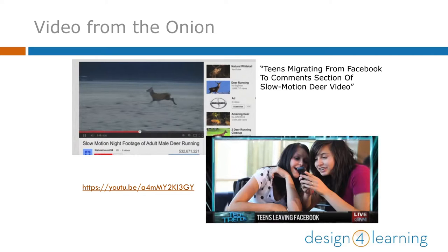You may also need to cover your bases and use more than one platform at a time to reach different community members that congregate naturally in different places online. And in an instructional setting, you also have to think carefully about how social media does or doesn't fit into your pedagogy.